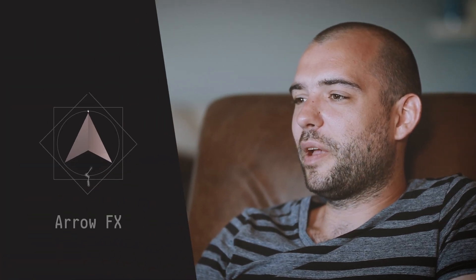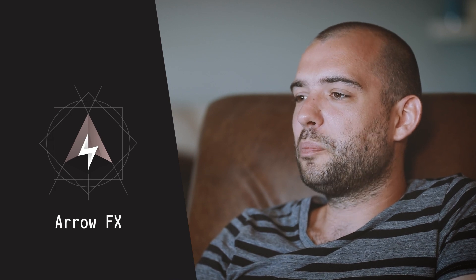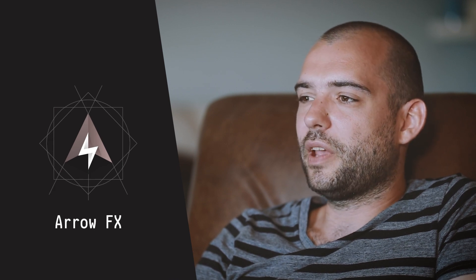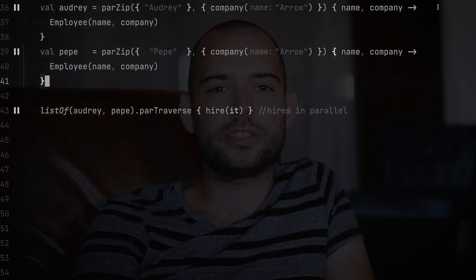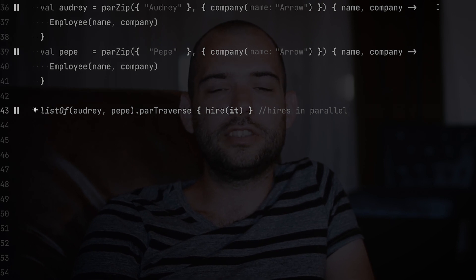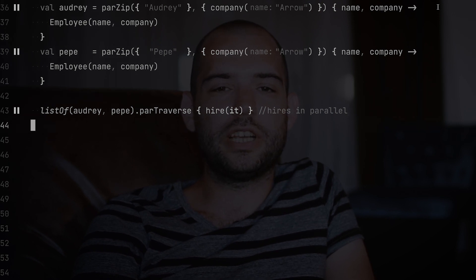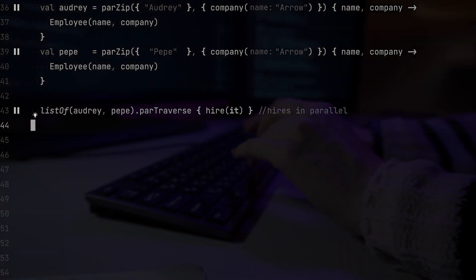Arrow FX is a functional companion to Kotlinx coroutines, complementing its API with well-known functional operators and data types to make it easier to compose async, concurrent, and streaming programs.